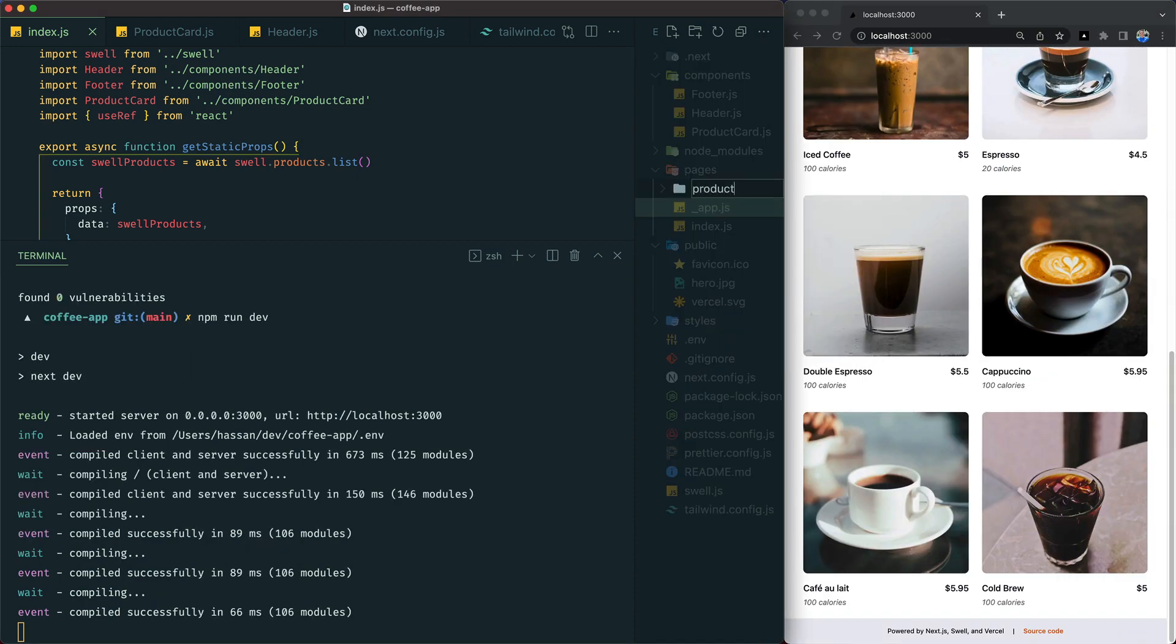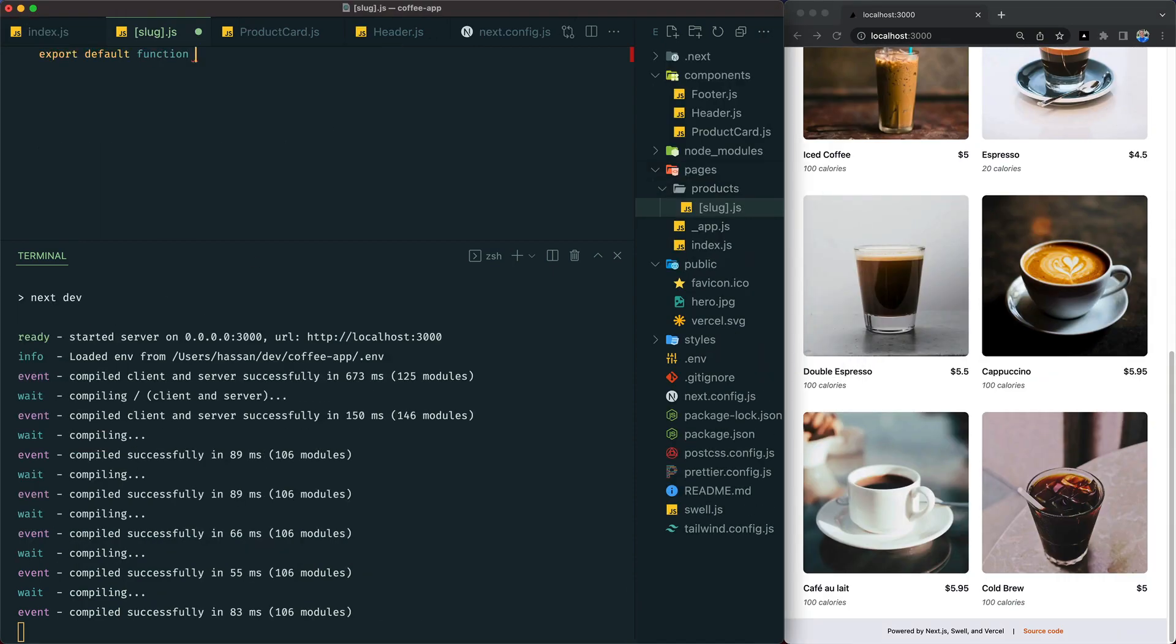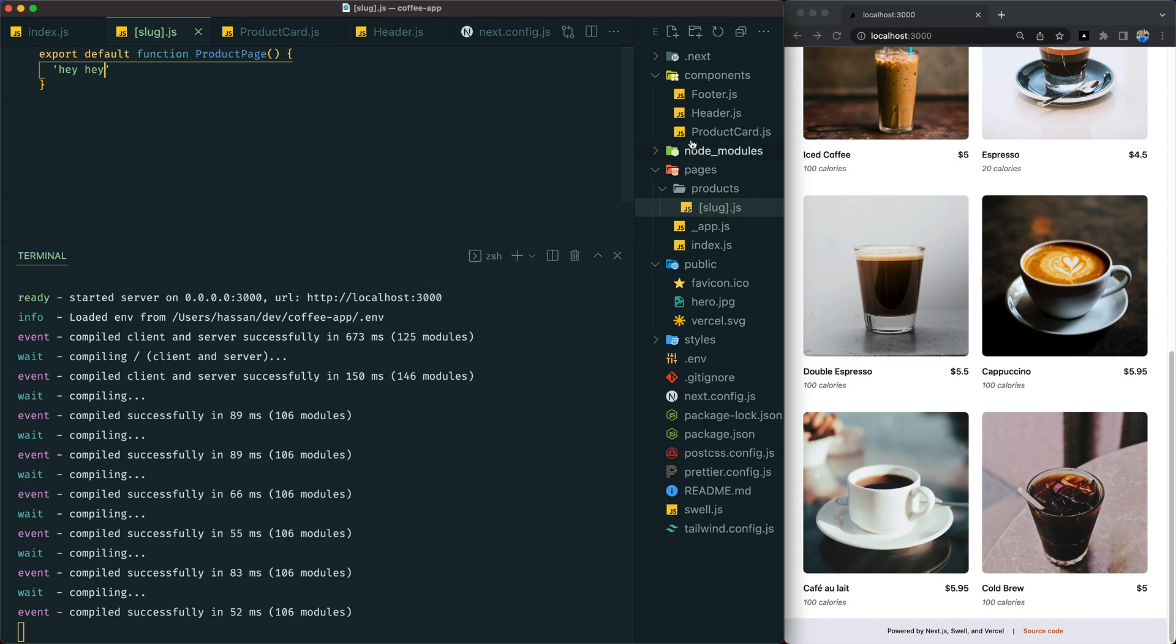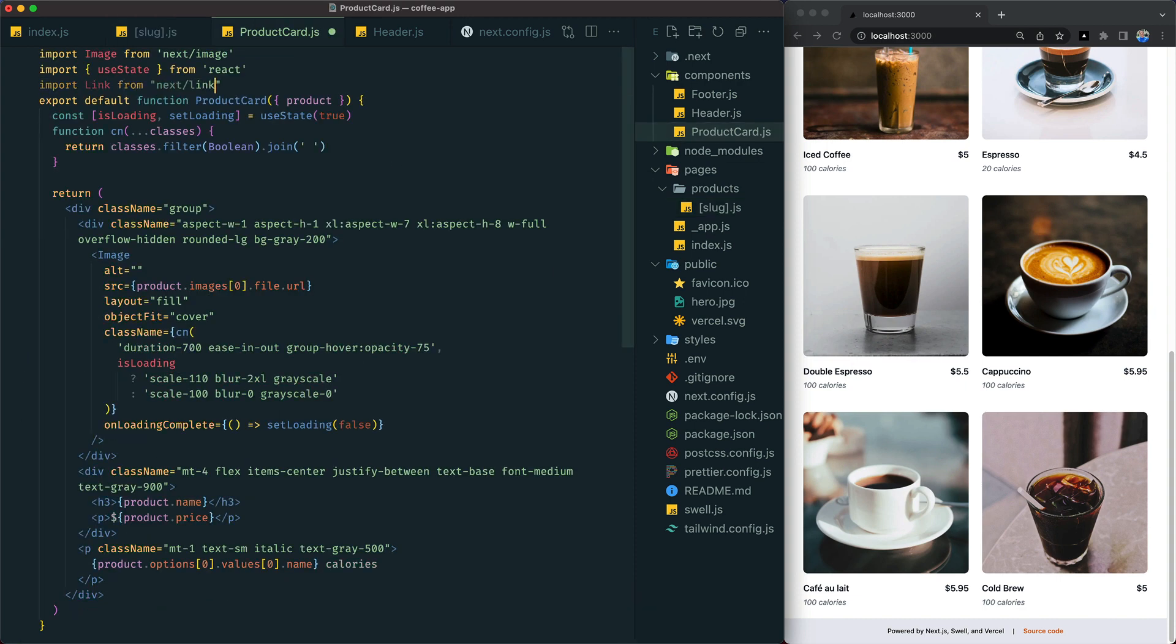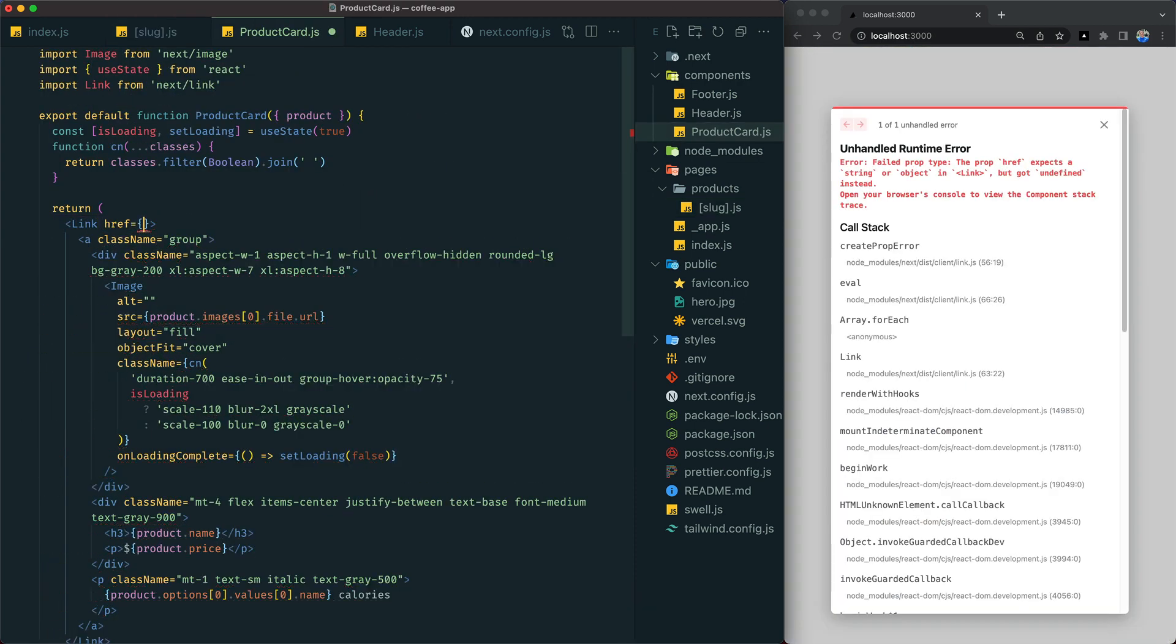Let's create a dynamic route to handle individual product pages. We'll first add a link to our product card component so it links to an individual page.